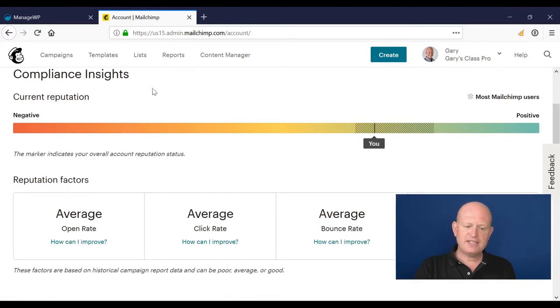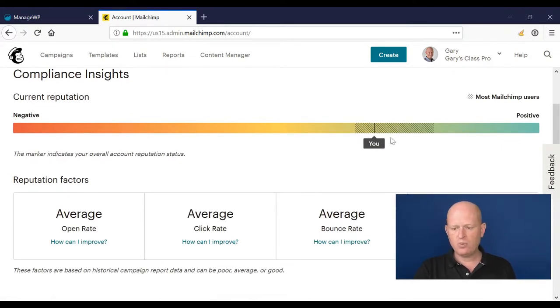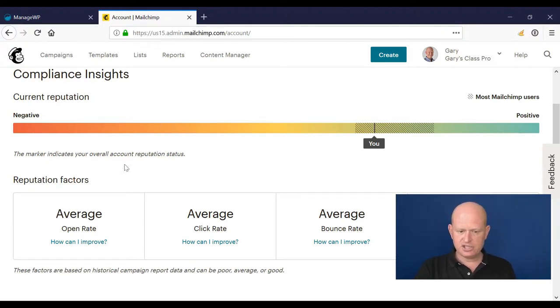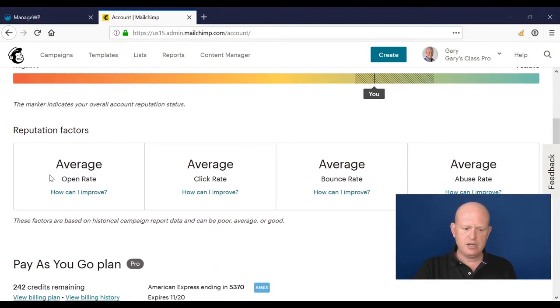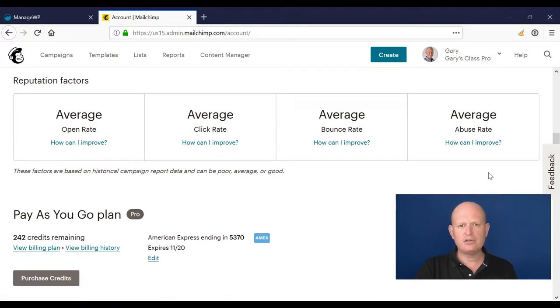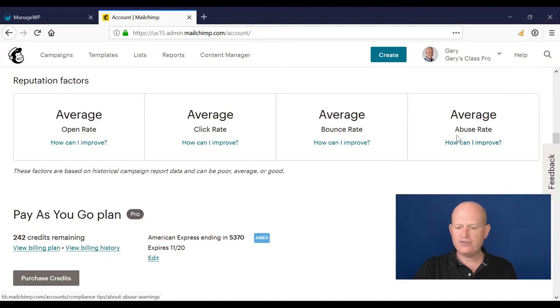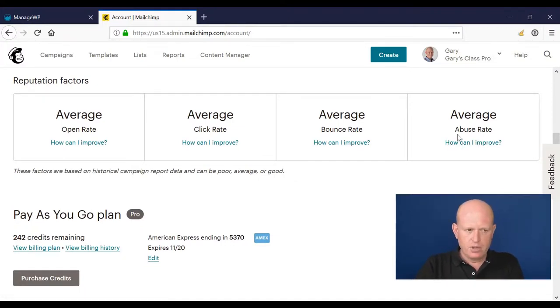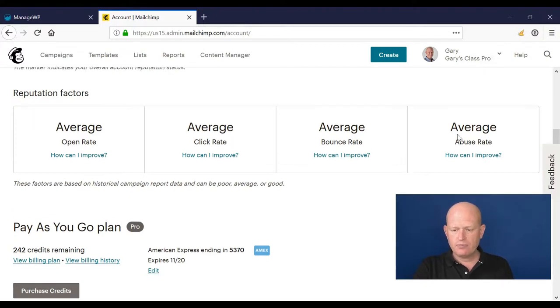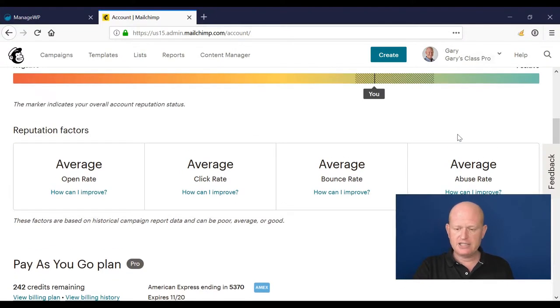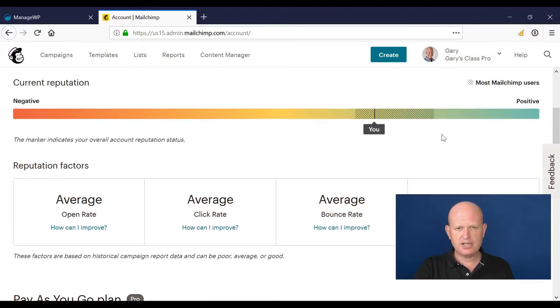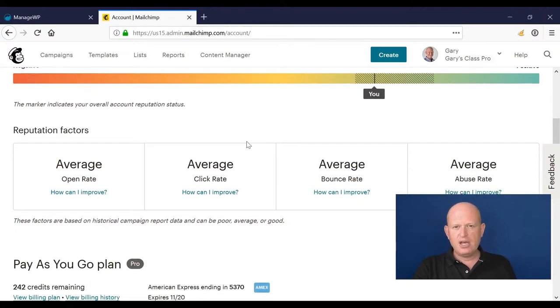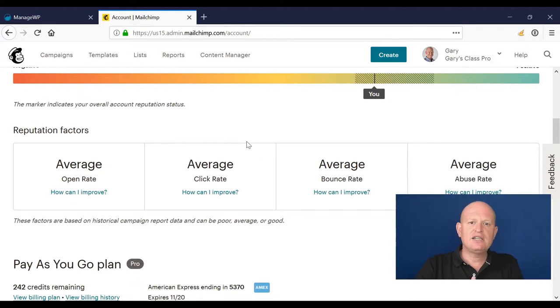Account compliance insights is really important - we want to be as green and positive as possible. What compliance insights does is show us, based on our open rate, click rate, bounce rate, and abuse rate, how we're doing. An abuse rate is how many people are manually marking us as spammer. If we had a lot of people marking us as spammer, our reputation would be further towards the negative. I covered this in an earlier lesson about domain quality.